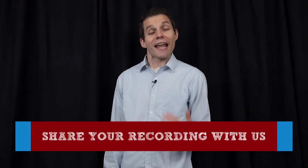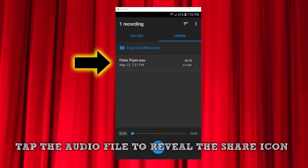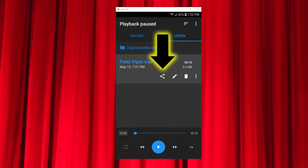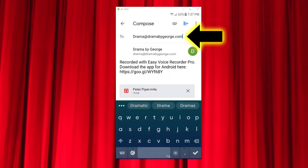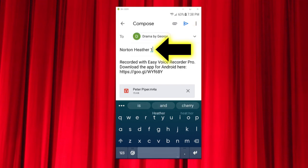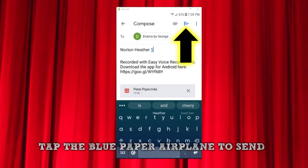Once you've fixed any problems and are happy with your recording, it's time to email it to Drama by George. Go back to the listen tab in Easy Voice Recorder, click the share icon next to the recording — which looks kind of like a less-than sign or a triangle — and then from the dropdown menu, choose the email service that you have on your phone, like Gmail. Then send the recording to drama@dramabygeorge.com. Make your subject line your school name or the name of your camp, your character name in the play, and then add a number if you're sending more than one recording. For example: Norton, Heather, 1.